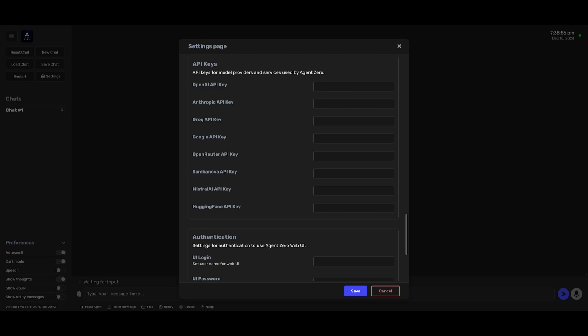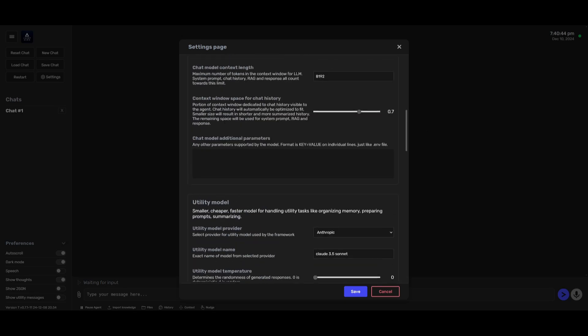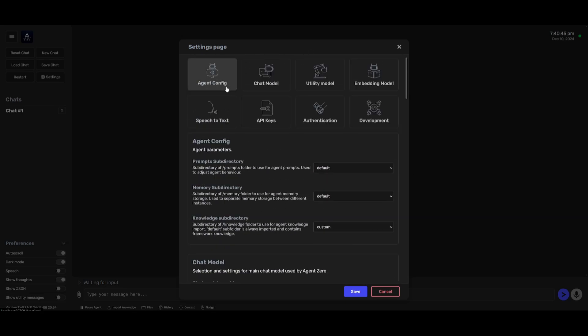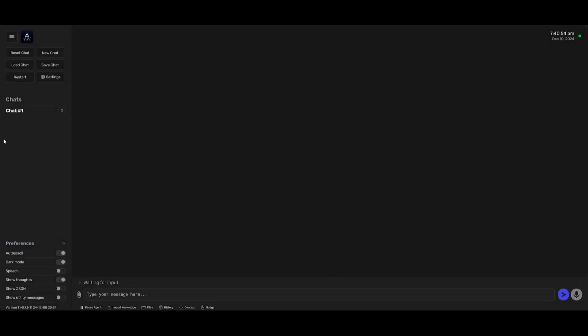We're going to go ahead and add in an API key so that we can get started. Once you have configured all the settings whether that's regarding the model of your choice or the embedding model or even speech to text model you can then go ahead and click save.